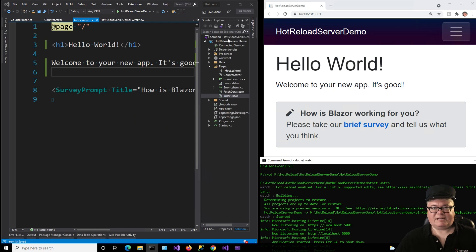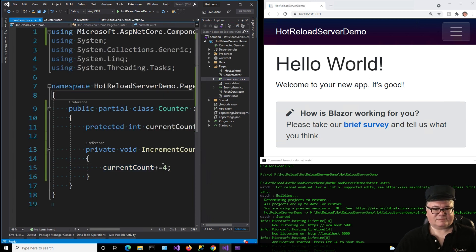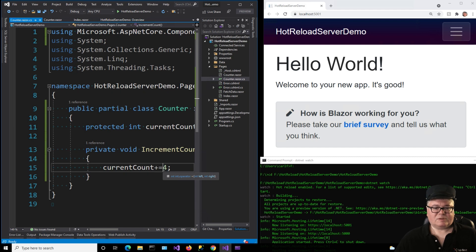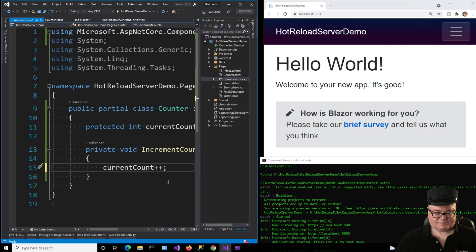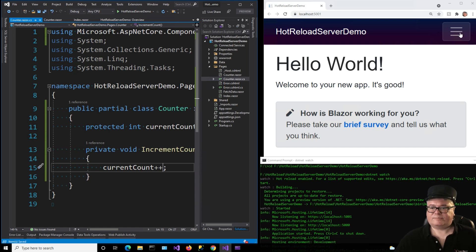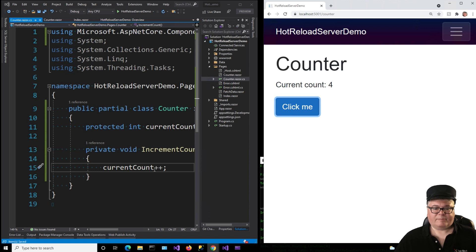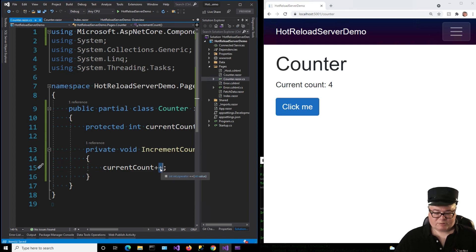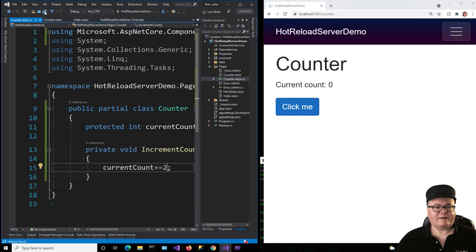That's pretty cool. But can I still make changes to code? Yeah. Yeah, you can. Let's go over to Counter Razor. I'm going to change this back to Current Count++. And I'll hit save. And we'll go to our Counter page. One, two, three, four.